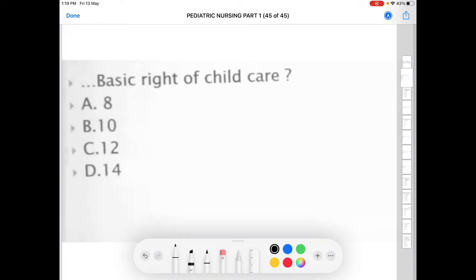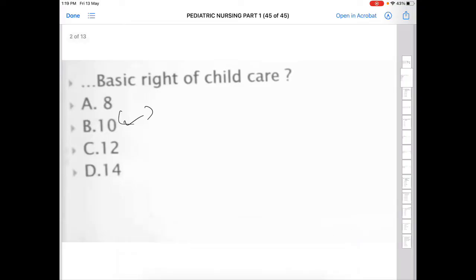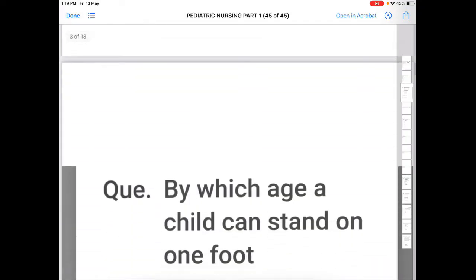Next question: how many basic rights of child care are there? Option A: 8, Option B: 10, Option C: 12, Option D: 14. The correct answer is B — there are 10 basic rights of child care.